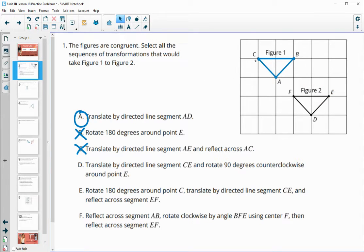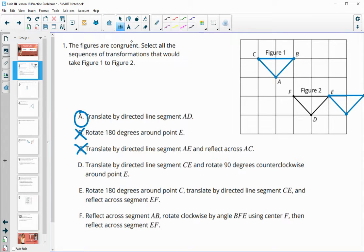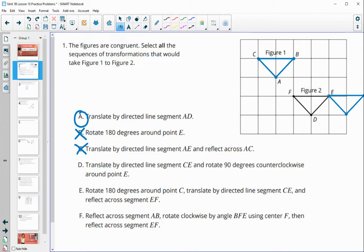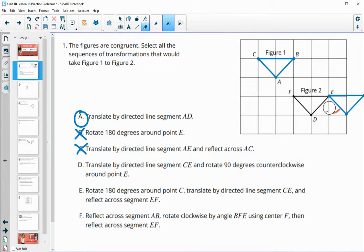Option D says to translate by segment CE, so we take C to E. Then it says rotate 90 degrees counterclockwise around point E, so point E stays fixed. When we rotate 90 degrees counterclockwise around E, point A will land on D, but it's not going to help us get point B over to F. So that one is not going to work out.